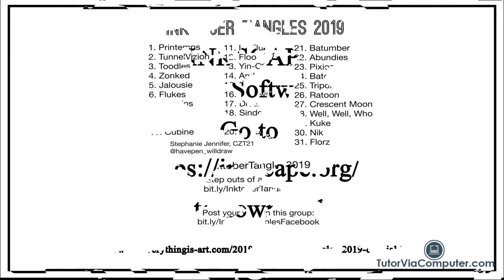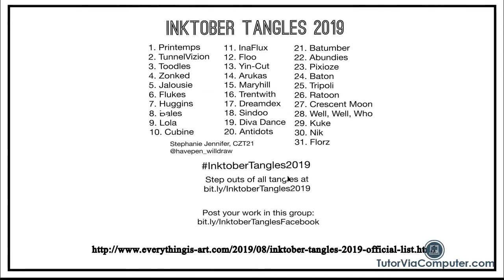There are many online communities where people get together to create a particular type of art. Zentangle is no exception. Every year Stephanie Jennifer, a Zentangle teacher and artist, provides a tangle a day for you to use in your Inktober drawing.